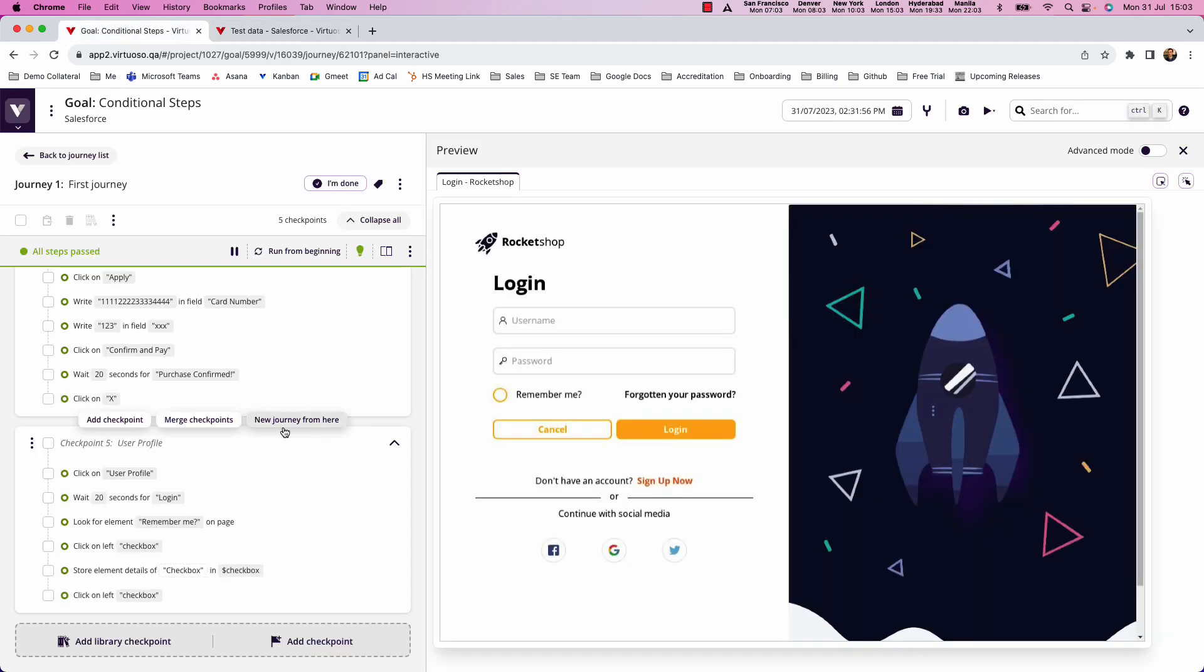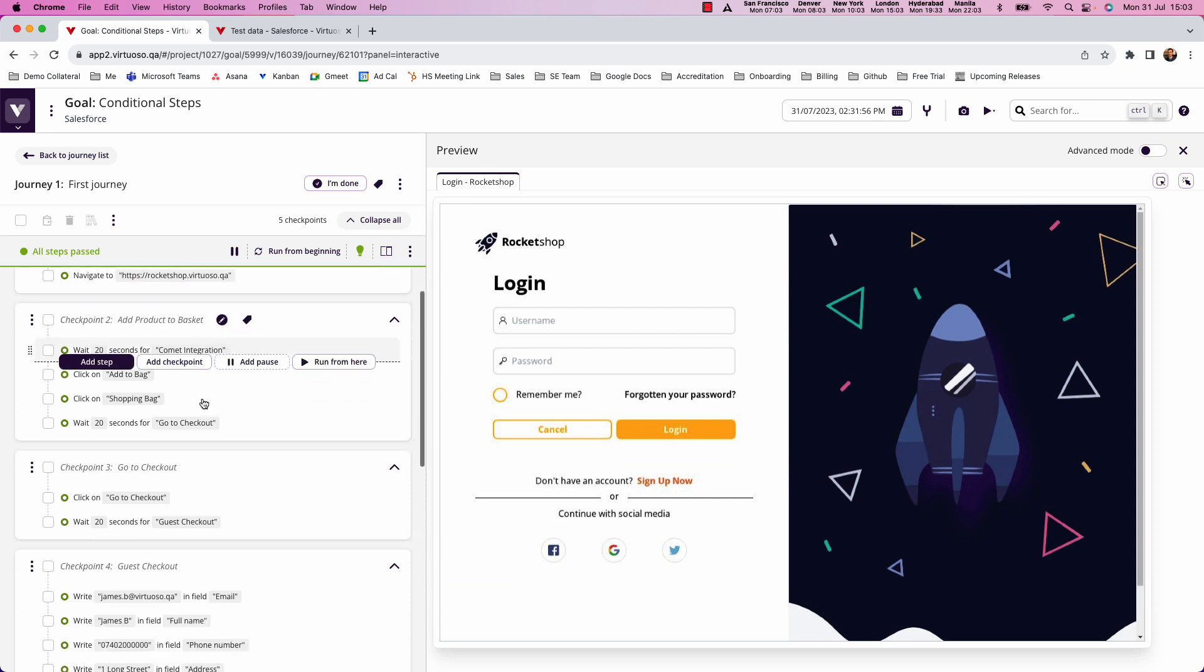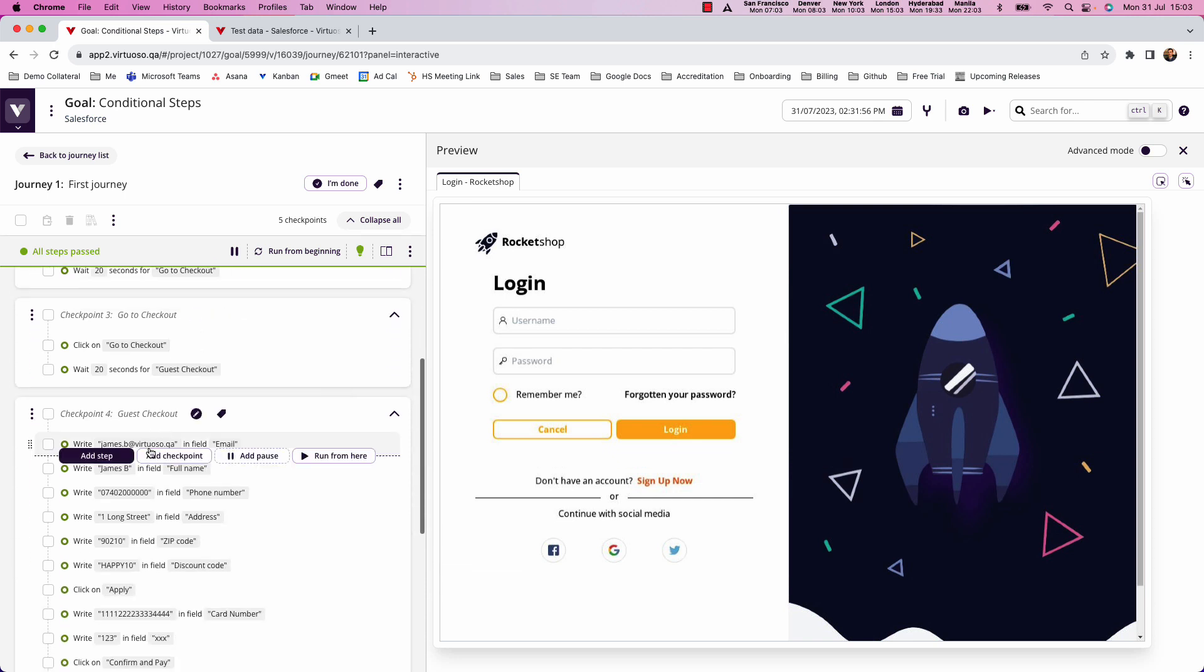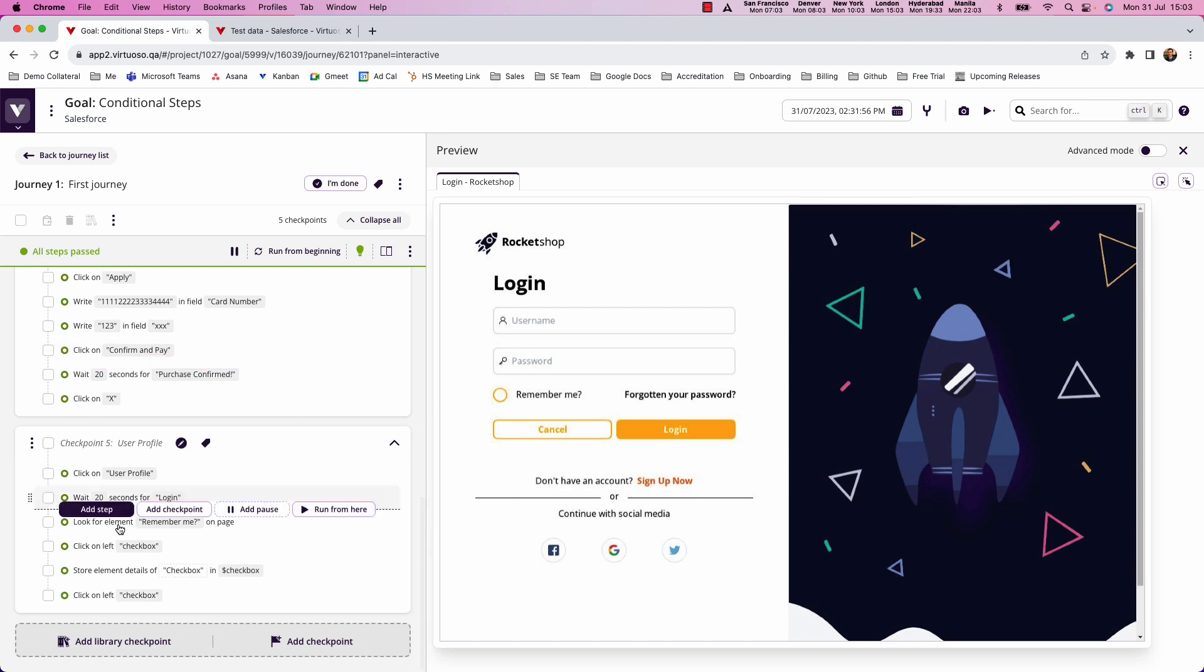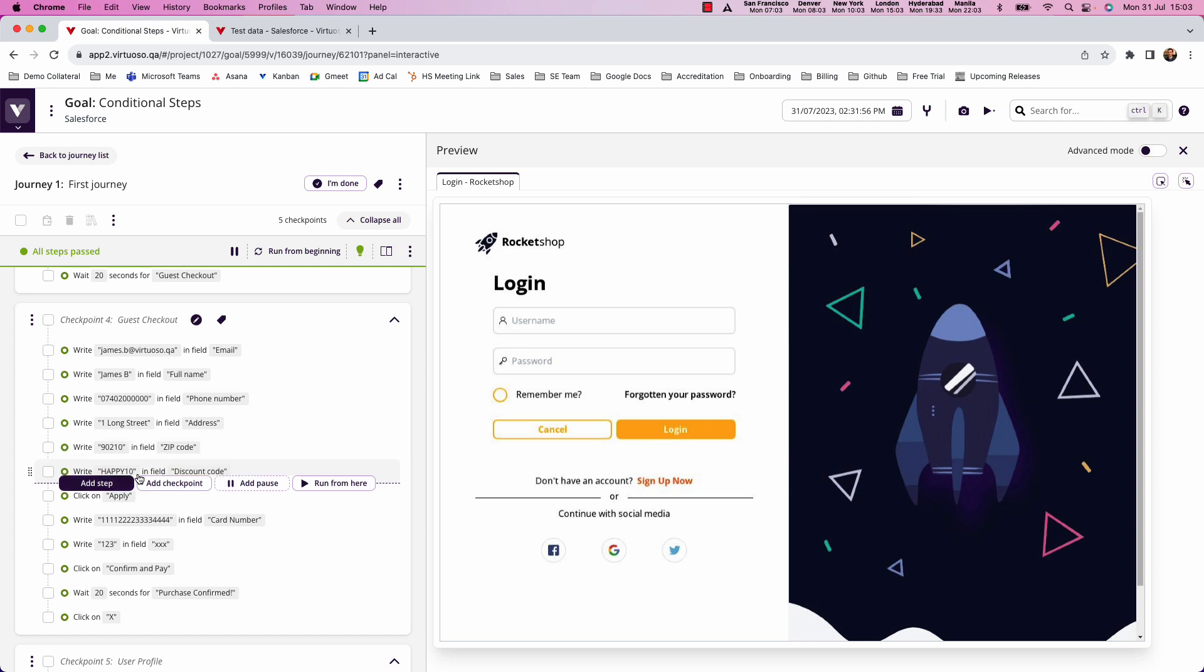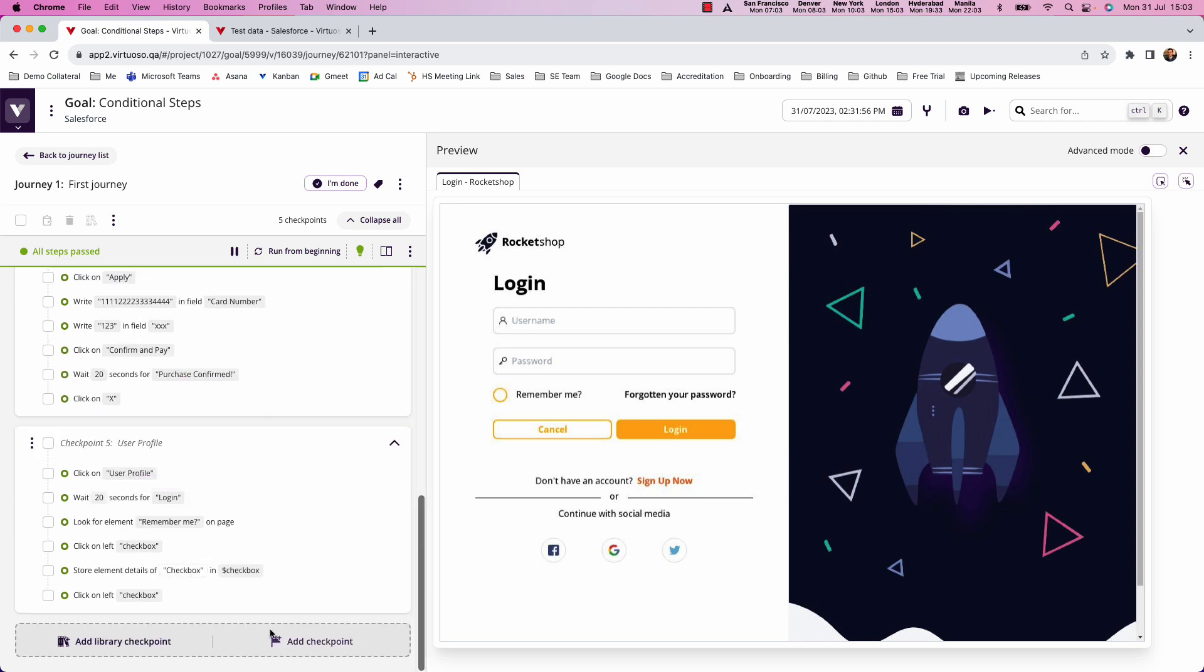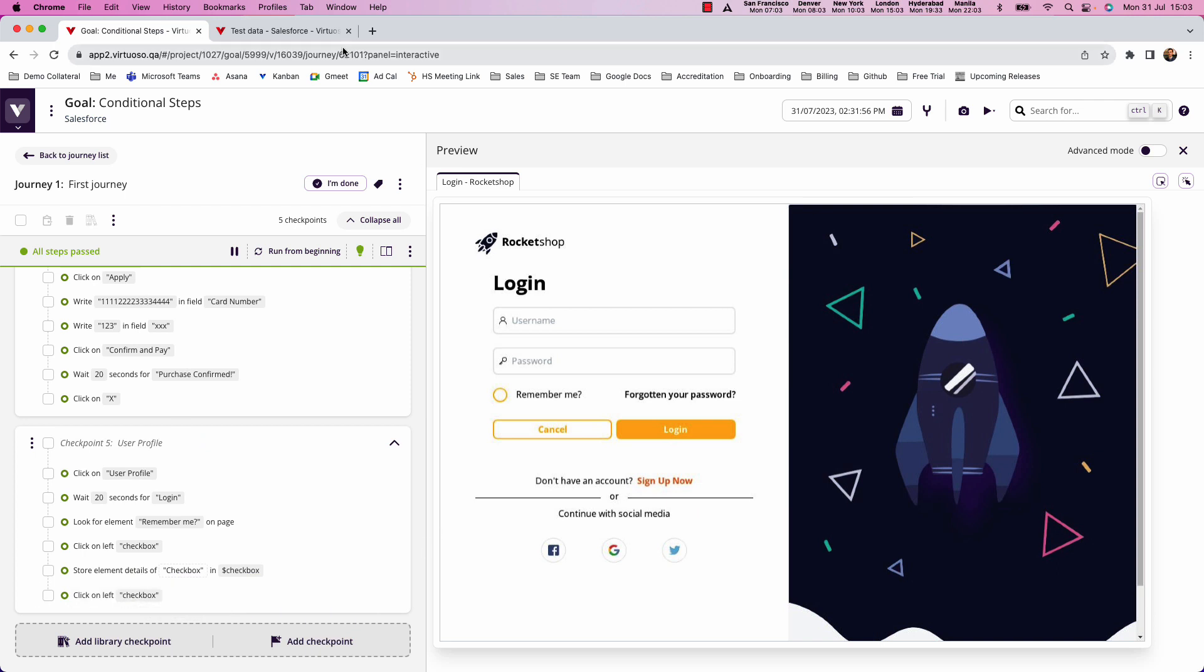So to illustrate that, what we've done is I've created a test already that is going to go into an e-commerce site, fill out the guest checkout, and then it's going to come into a user profile page. And the aim here is that we've got some data fields, one of which is going to be our discount code. Now what I'm going to do is create some test data where for some of the data scenarios, there isn't going to be a discount code. Therefore, I don't want to run that step. Equally down here, what I'm going to do is have a step which is to click on a checkbox, except if the checkbox is already checked, I don't want to check it. So let's look at how you do that with conditional steps.